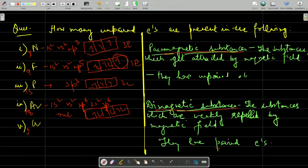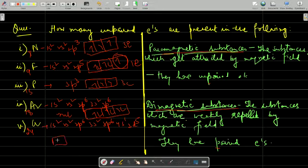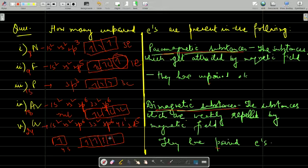Next is chromium. Chromium has atomic number 24. Its configuration is 1s2, 2s2, 2p6, 3s2, 3p6. Here it is 4s1 and 3d5 — an exceptional configuration for extra stability. It has 1 electron in the 4s orbital and 5 electrons in the 3d orbitals. So there are 6 unpaired electrons in total.